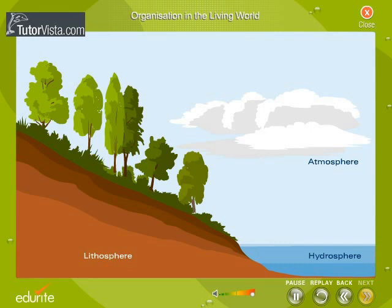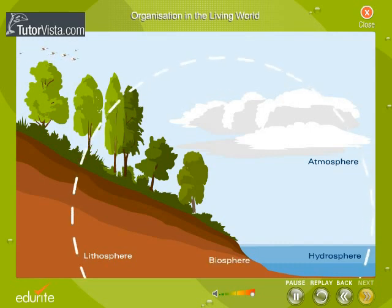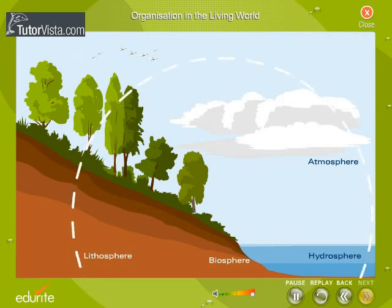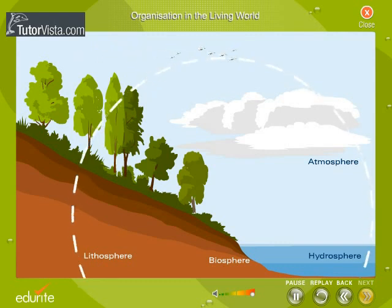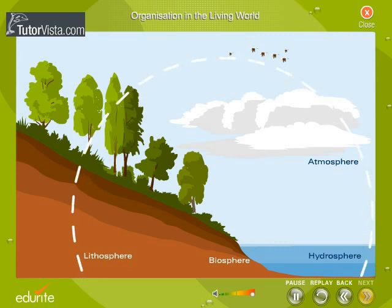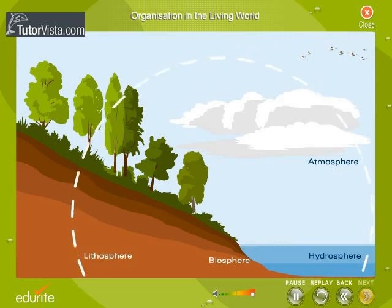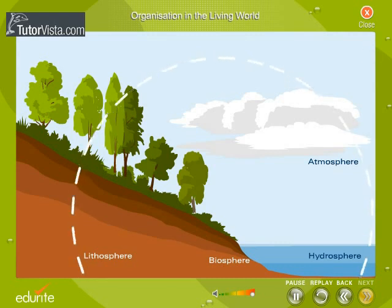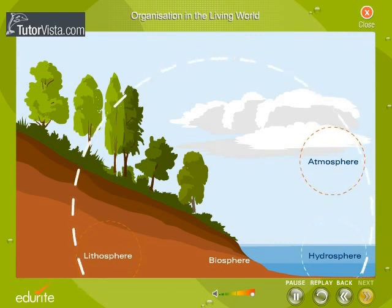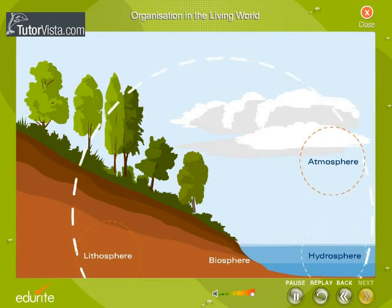The highest level of biological organization is called biosphere. The portion of earth that supports life is the biosphere. Thus, we can say that biosphere is formed of all the small and big ecosystems present on earth. Biosphere includes atmosphere, hydrosphere and lithosphere where life exists.